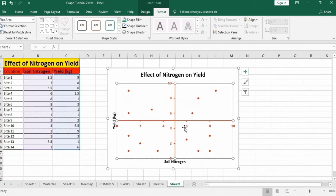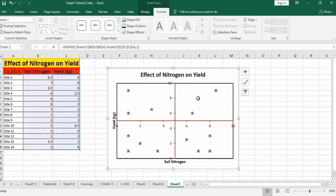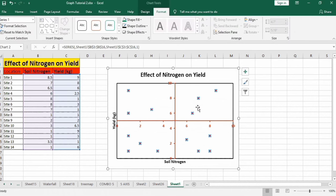Now I will format these markers. Select these markers, you can see whole data series is selected.